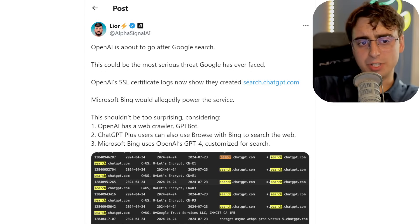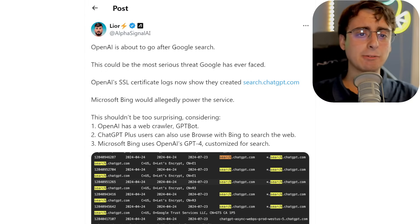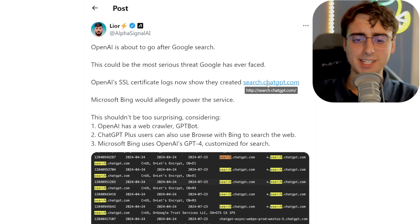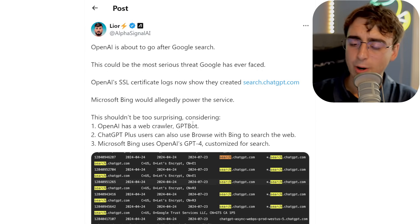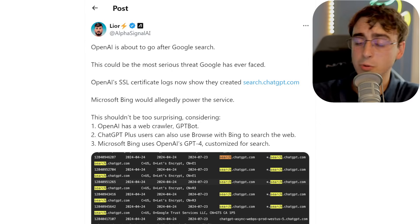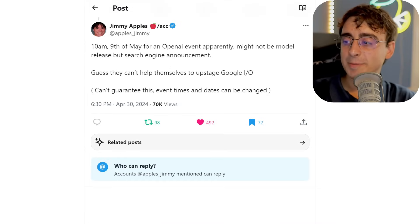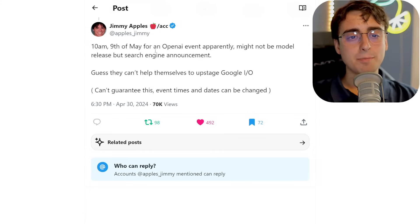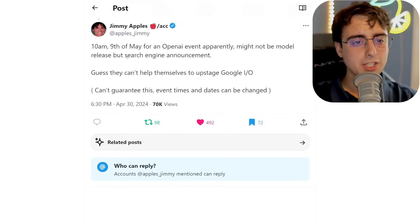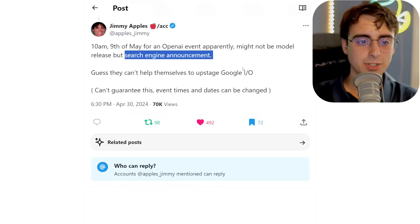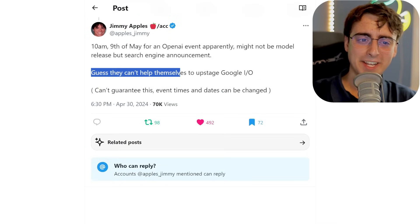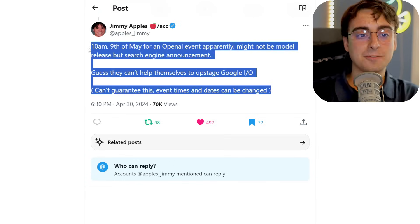Moving on to some OpenAI news — AlphaSignal AI tweets that OpenAI is about to go after Google's search. OpenAI's SSL certificate logs show they created search.chatgpt.com, which could be an AI-powered search bot competitive with Perplexity and Google. Leaker Jimmy Apples, who's known for pretty good OpenAI information, says there will be an OpenAI event on May 9th — not a model release, but a search engine announcement. This was posted before search.chatgpt.com was certified, and as Jimmy notes, they can't help themselves but to upstage Google I/O.